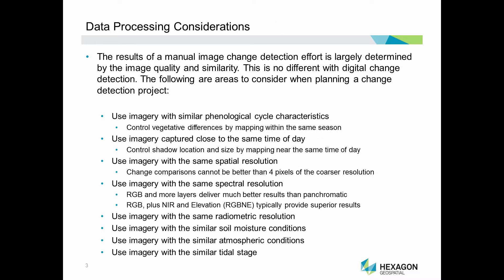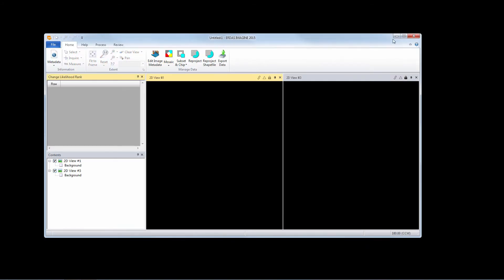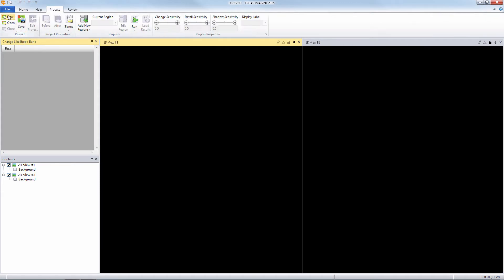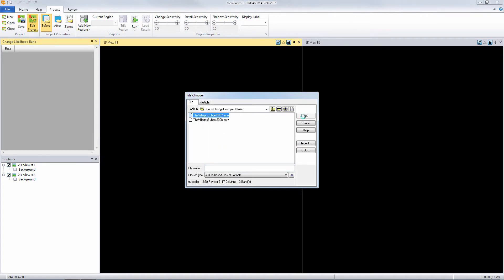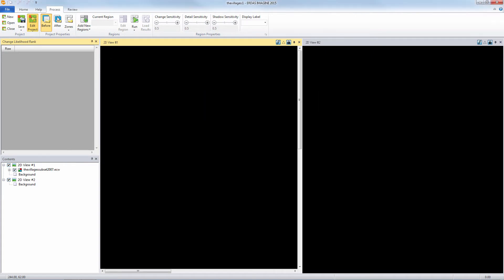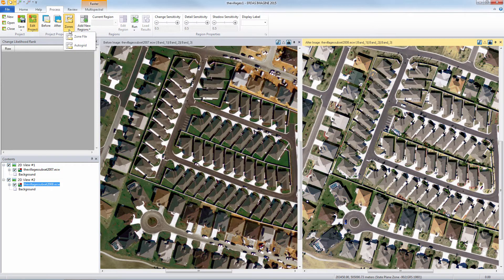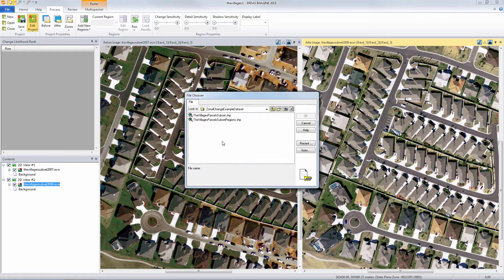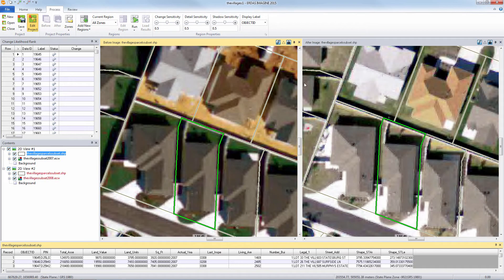Zonal Change has its own streamlined interface which is started from ERDAS Imagine. Start a project file and then specify the before and after images. Then specify the polygon file that contains the zones or parcels. Now specify the polygon attribute you wish to use for labeling the different zones.